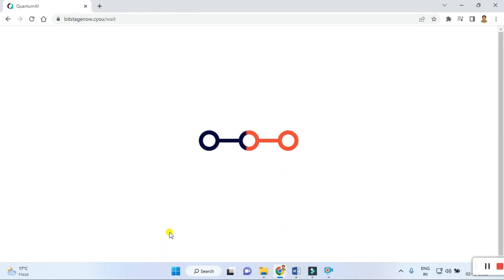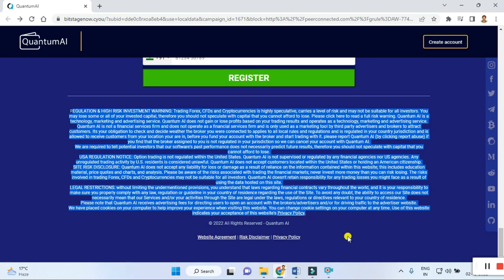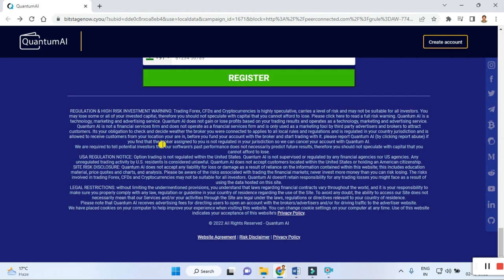Before that, I suggest you guys do not forget to read the entire rules, regulations, and agreements carefully. In the fine print it clearly states a high-risk investment warning: trading CFDs and cryptocurrency is highly speculative, carries live risk, and may not be suitable for all investors. You may lose some or all of your invested capital; therefore, you should not speculate with capital that you cannot afford to lose.